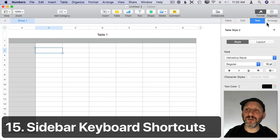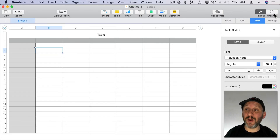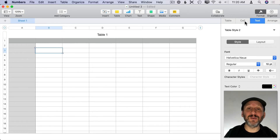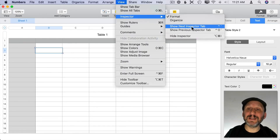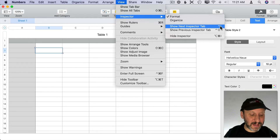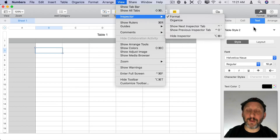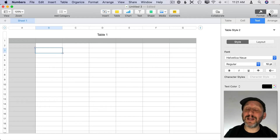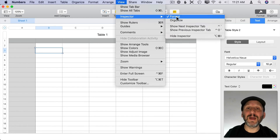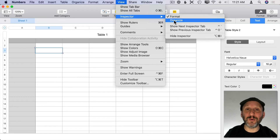When dealing with the sidebars, there are four variations of the Format sidebar and three for the Organize sidebar. There are keyboard shortcuts to switch between them without using the cursor. Go to View > Inspector to find Show Next Inspector Tab — it's Control plus the key above Tab. Add Shift to go backwards. You still have to click to switch between Format and Organize themselves, but since these are menu items you can go into System Preferences and set custom keyboard shortcuts for Format and Organize in Numbers.